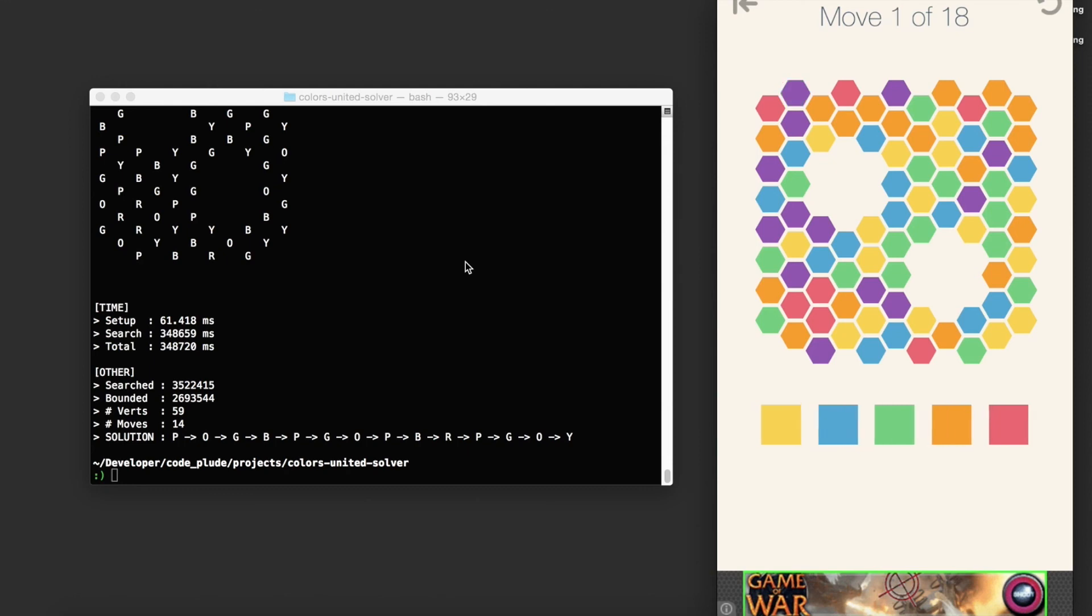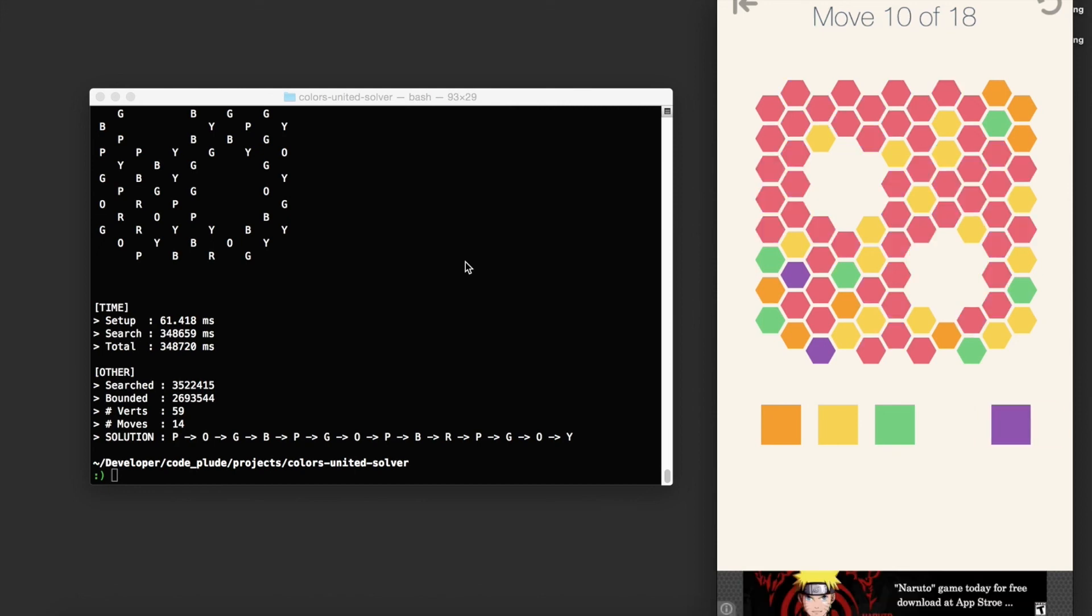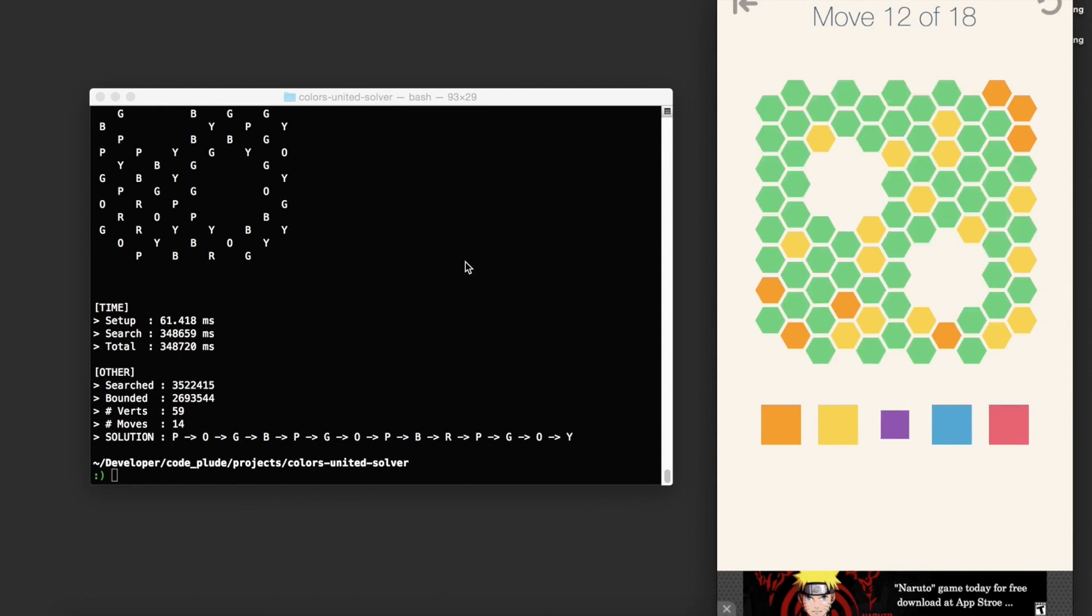Purple, orange, green, blue, purple, green, orange, purple, blue, red, purple, green, orange, yellow. Cool.